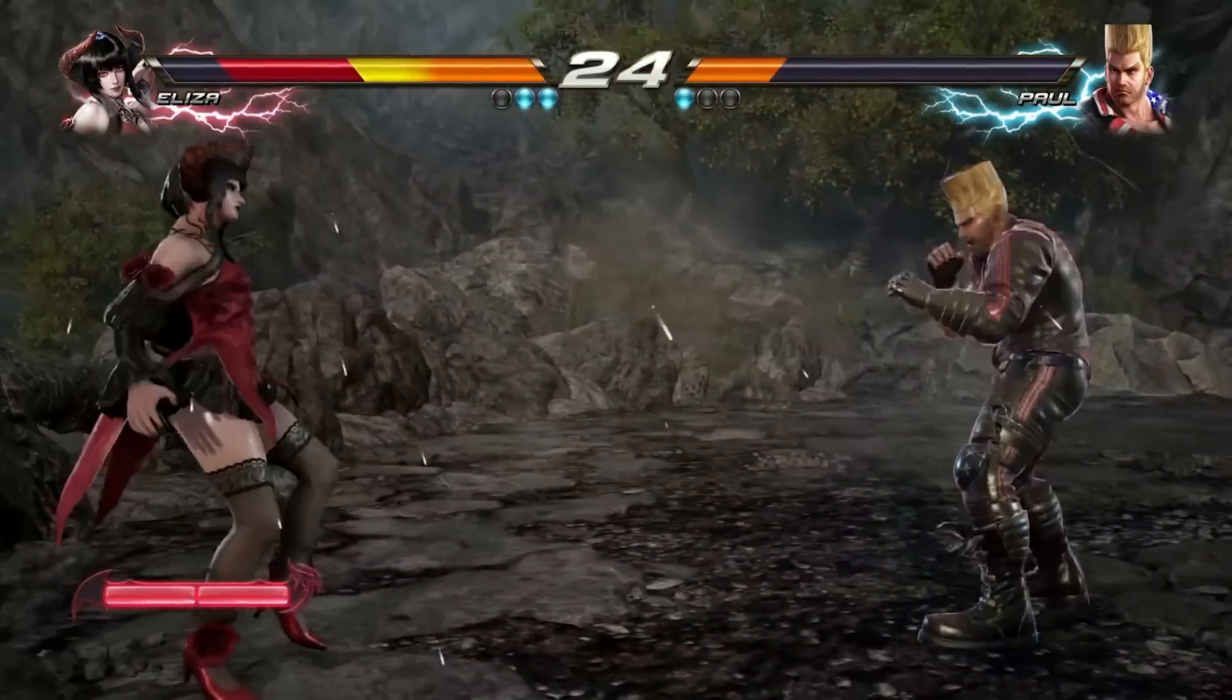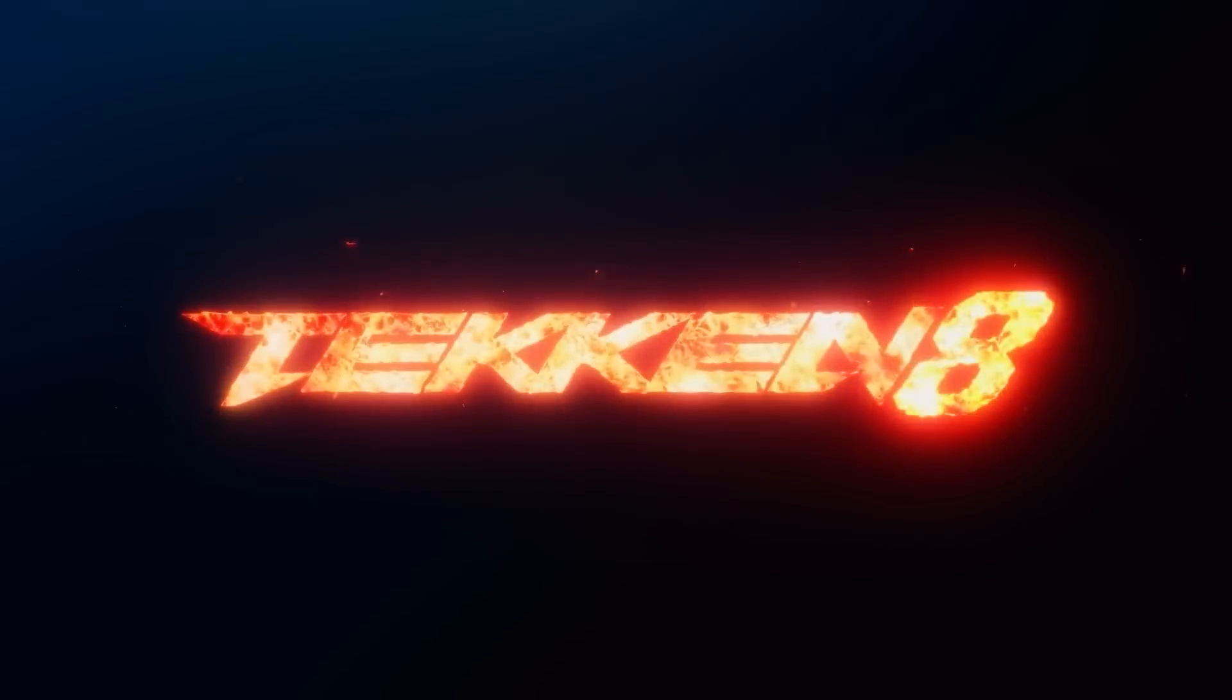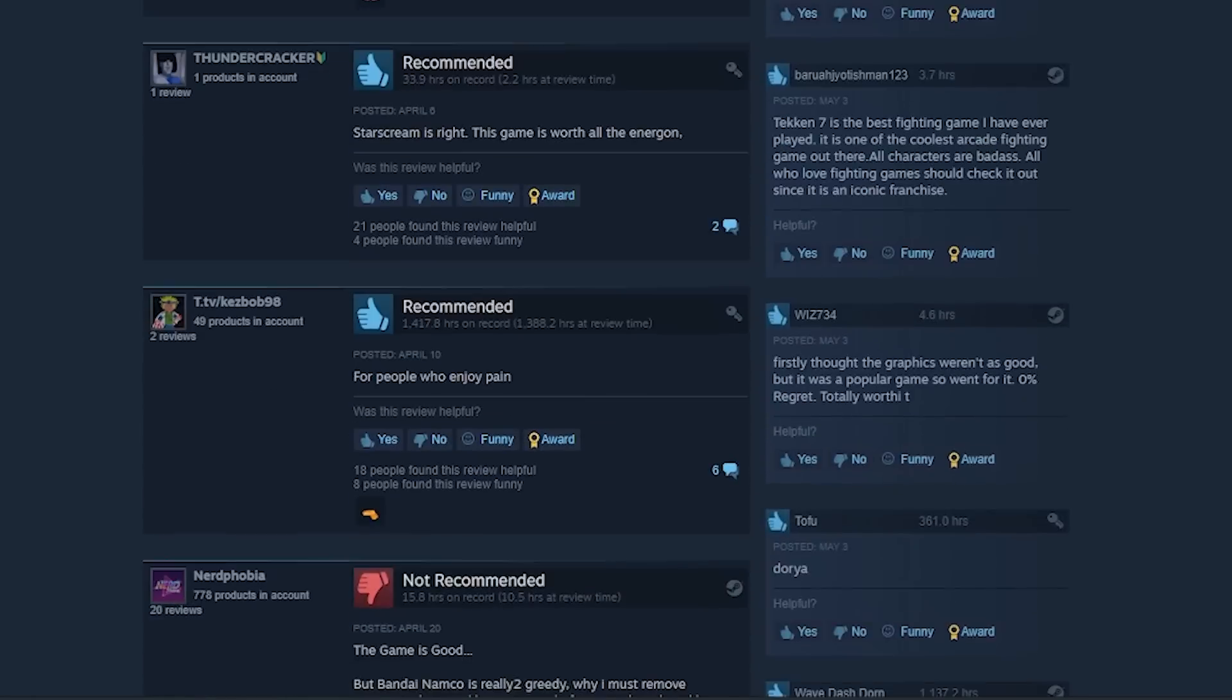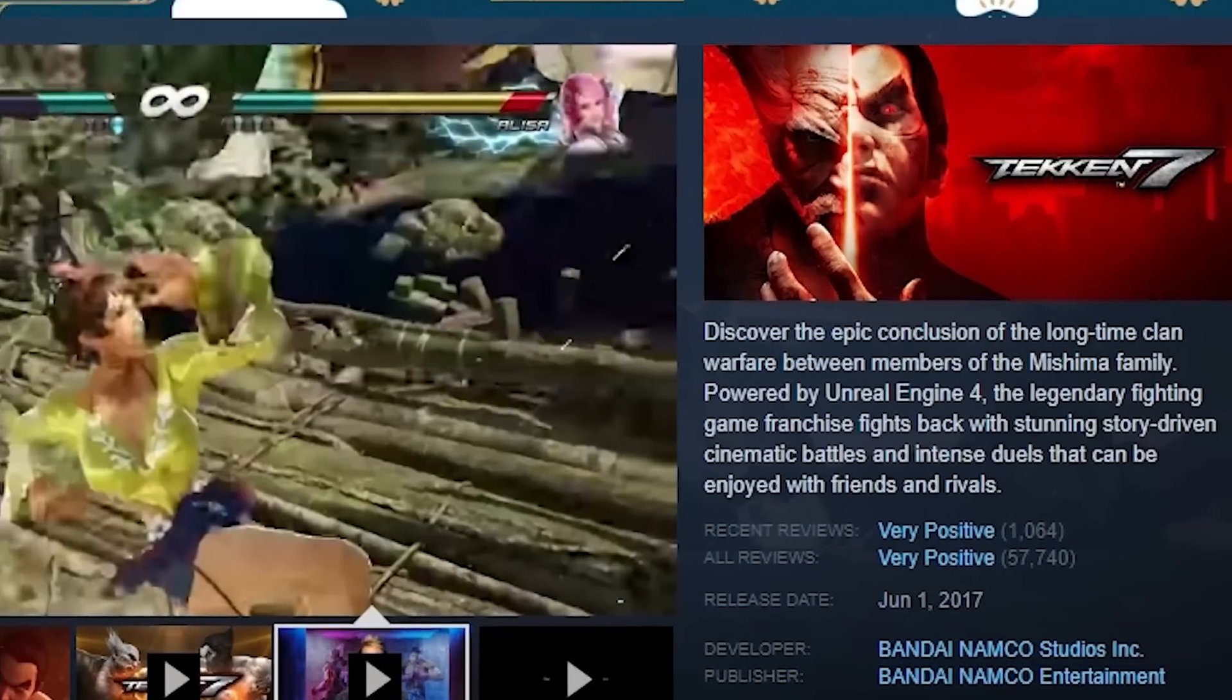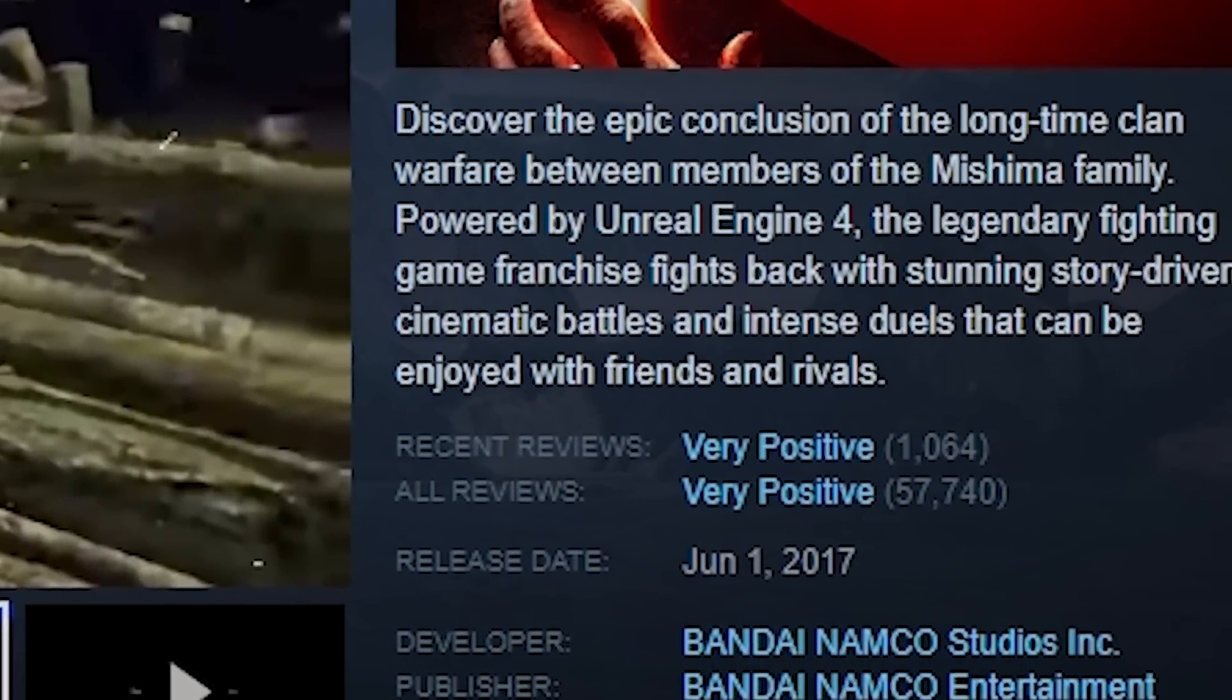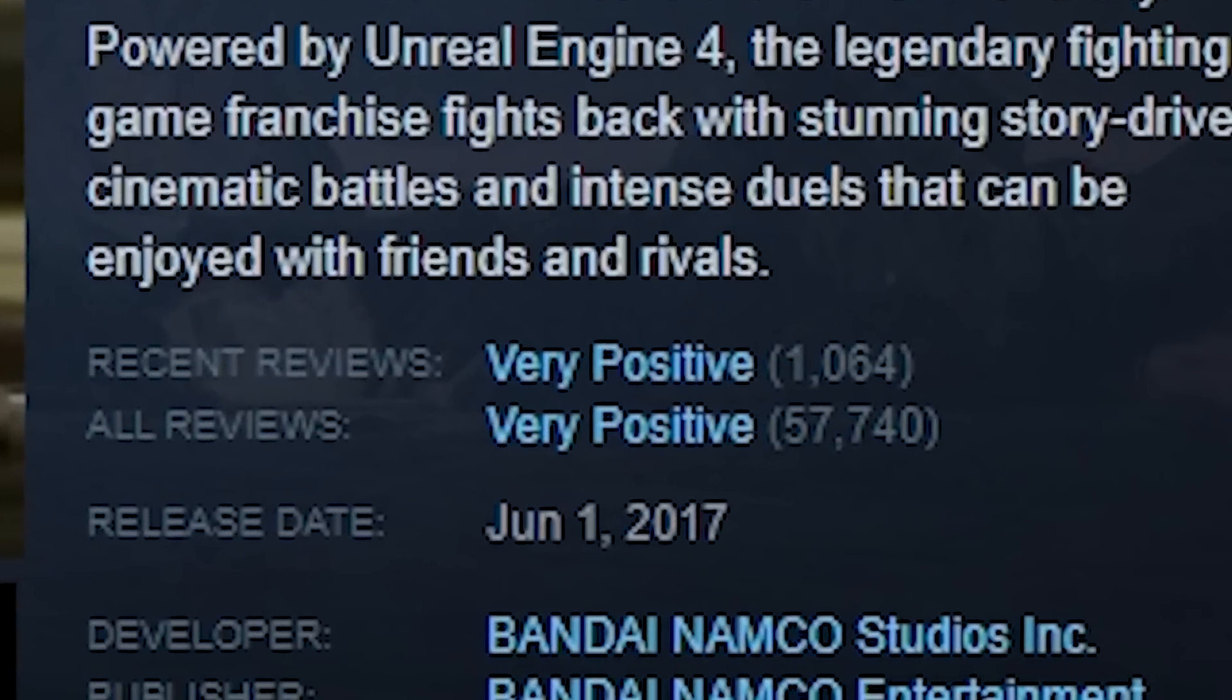I know here on this channel I have a decent Tekken fanbase and since Tekken 8 is coming soon, I thought I'd take a gander into the negative reviews of Tekken 7, a game with over 50,000 very positive reviews on Steam. So let's go ahead and filter into the negative reviews and let's see what we can get into.